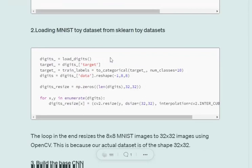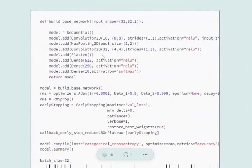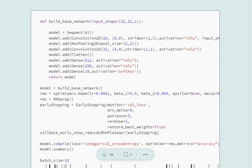After loading and reshaping the MNIST dataset into a size of 32 by 32 images, we'll train a baseline convolution network which consists of two Conv2D layers. After flattening, we have three dense layers of dimension 512, 256, and the final one is 10 because MNIST has 10 classes, using softmax activation.